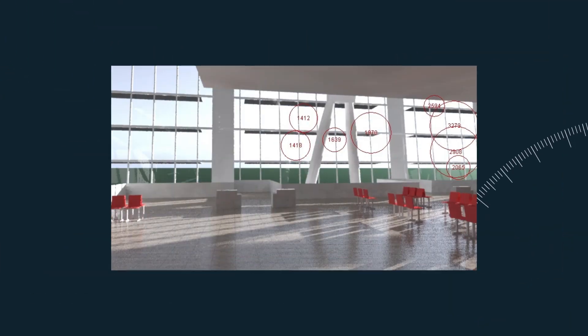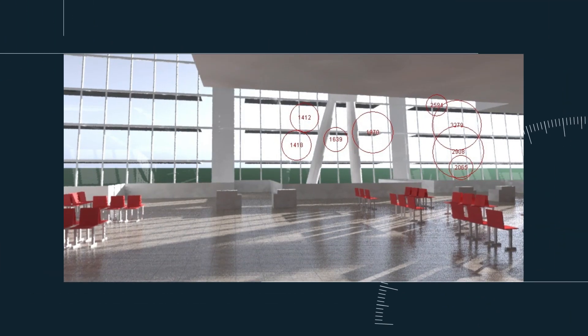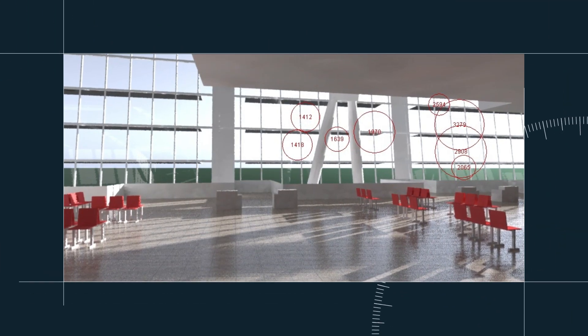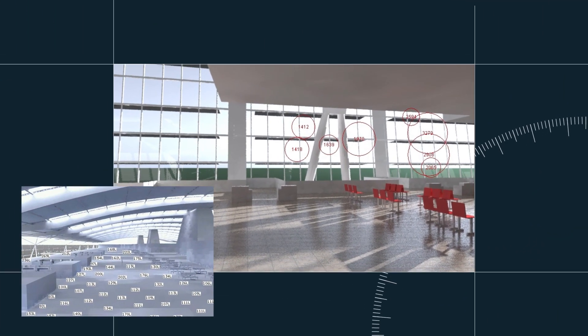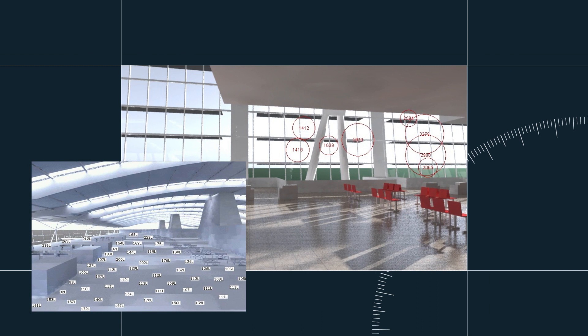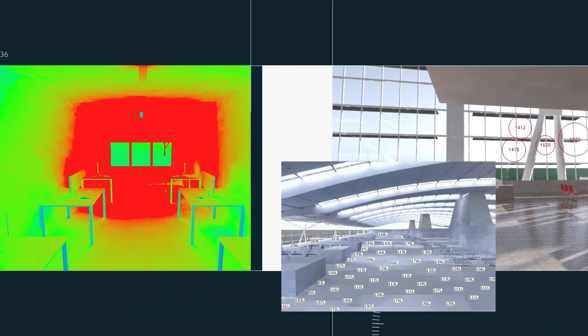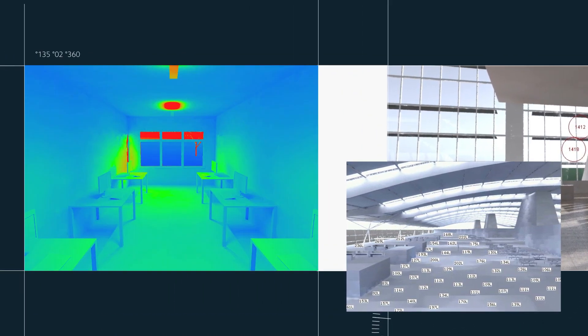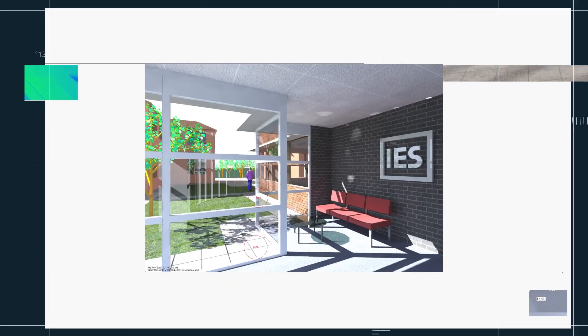Database parameters include lighting fixtures, surface types, glazing assemblies, furniture, blinds and external sky conditions.